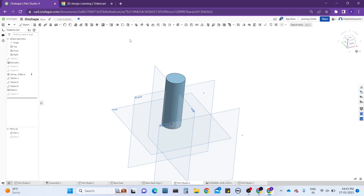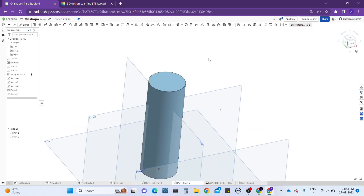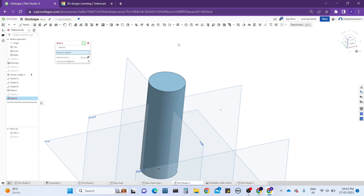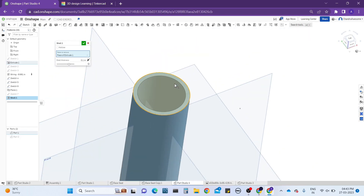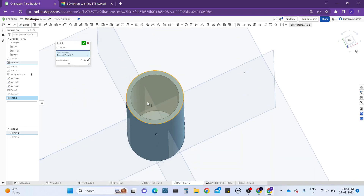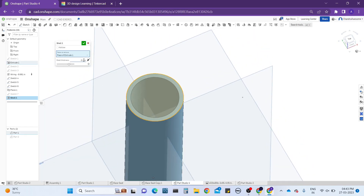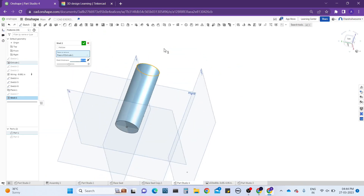I want to shell this cylinder, which means I want to make this part into a hollow shape with one side open. To do that, you select the shell feature and set the faces to remove. I'm going to select this face, and see — the part goes through the shell operation. It asks for thickness — how much thickness you want inside. By default it will be 0.1 inch, but you can increase or decrease it according to your wish.